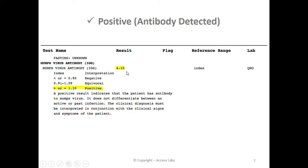You can see it here. This sample report has a result of 4.15. Based on Quest Diagnostics Result Index shown here, any result greater than or equal to 1.10 is positive, which means that a person with this result has immunity to the mumps virus. Therefore, this sample report represents a positive result.